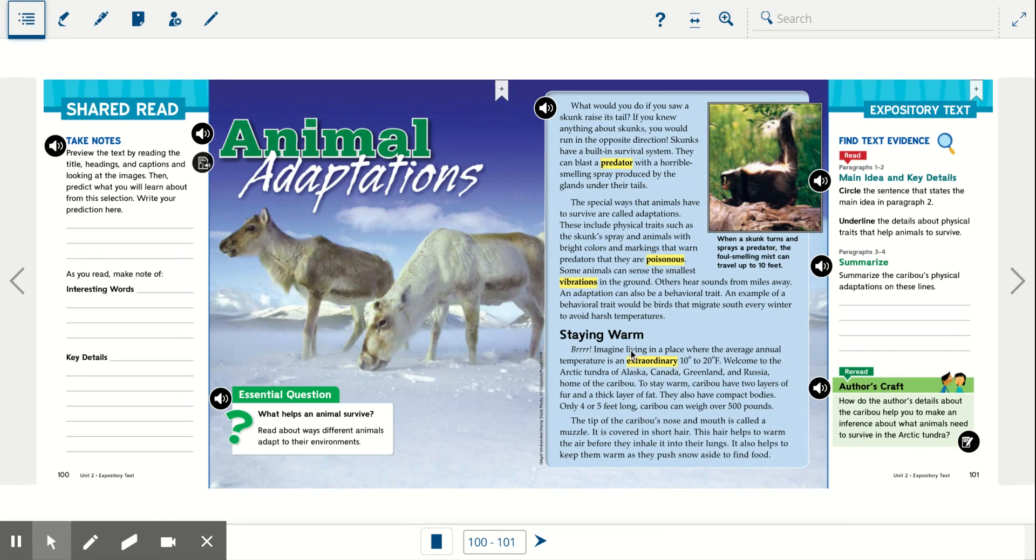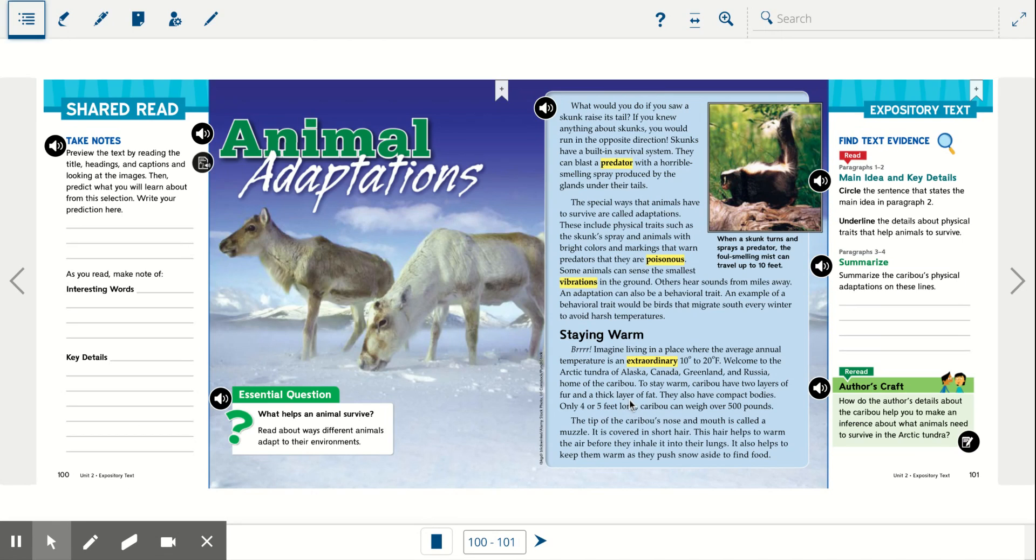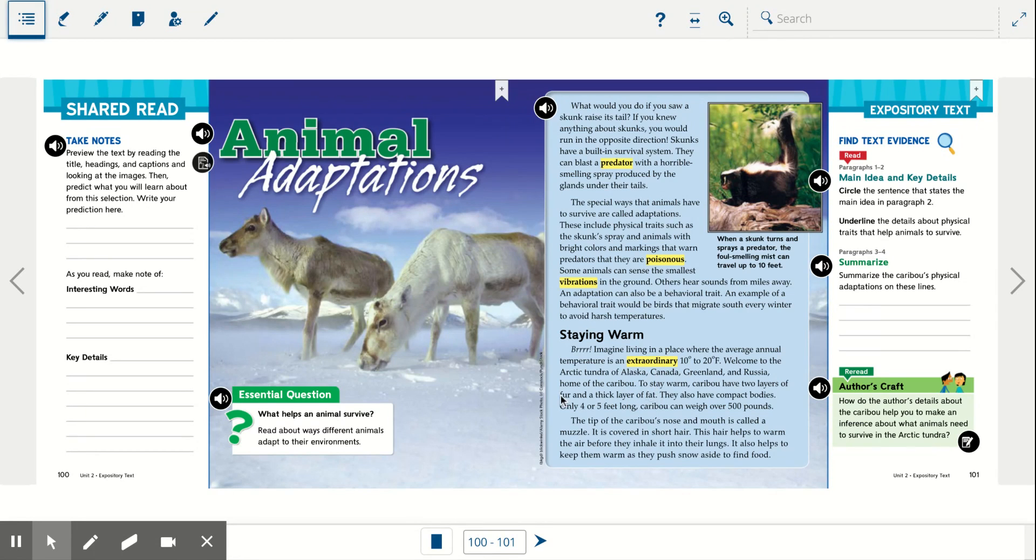So if you look here, it's talking about how the caribou live in very cold temperatures. So one of the things that they have is they have two layers of fur and a thick layer of fat. This is an adaptation that helps it to stay warm.